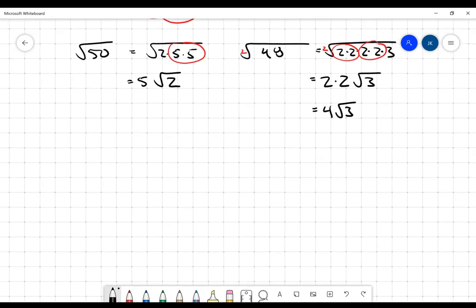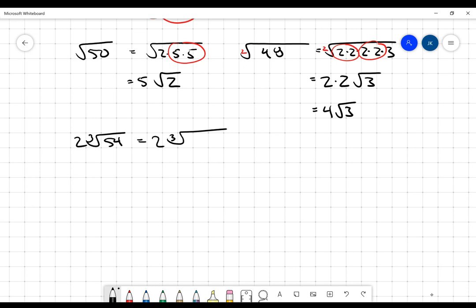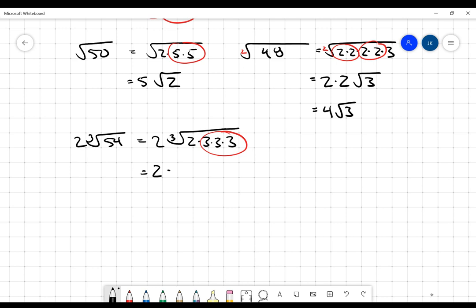Now, when the root index gets larger, all that means is that we're looking for a larger group of factors. Let's look at 2 times the cube root of 54. I've left that 2 out there just to show you what happens if you've got an extra factor. The first thing I'm going to do is rewrite 54 in terms of its prime factors: 2 times 27, which is 2 times 3 times 3 times 3. I'm looking for a cube root, so I'm looking for a triplet of identical factors. I pull a 3 out to represent that trio of 3s, and the single 2 stays inside. 2 times 3 is 6, giving 6 multiplied by the cube root of 2.